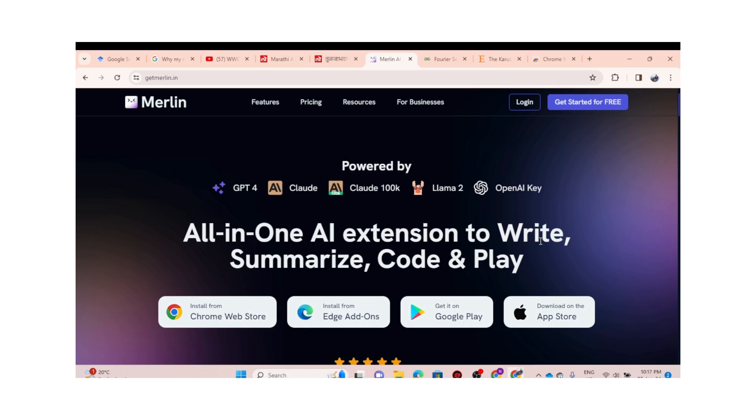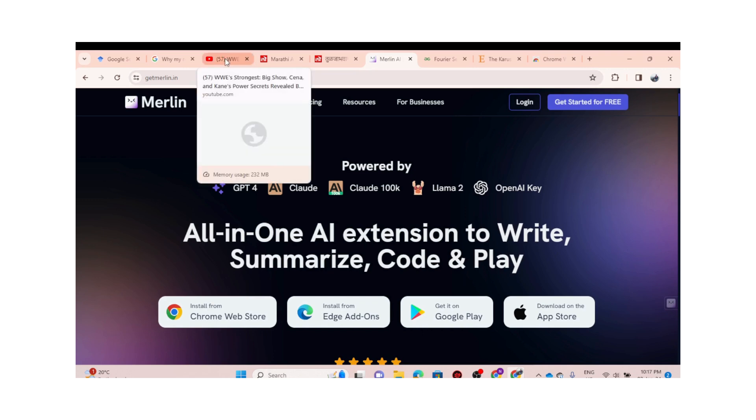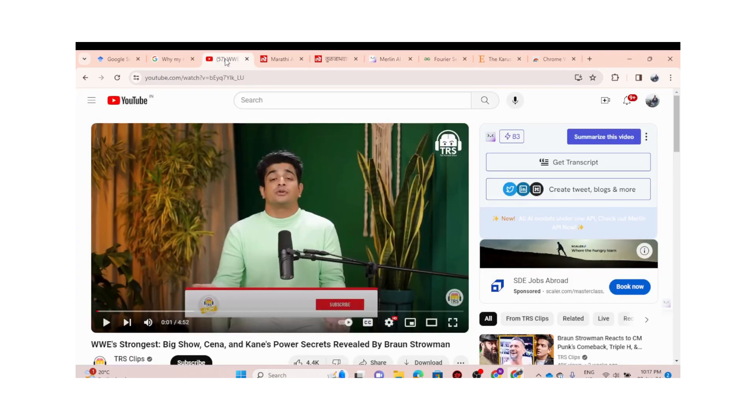Now, as I've already installed Merlin on Chrome in the previous video, I get this interface here. Now this is a podcast, so as I'm a WWE fan, I'll take this video itself.